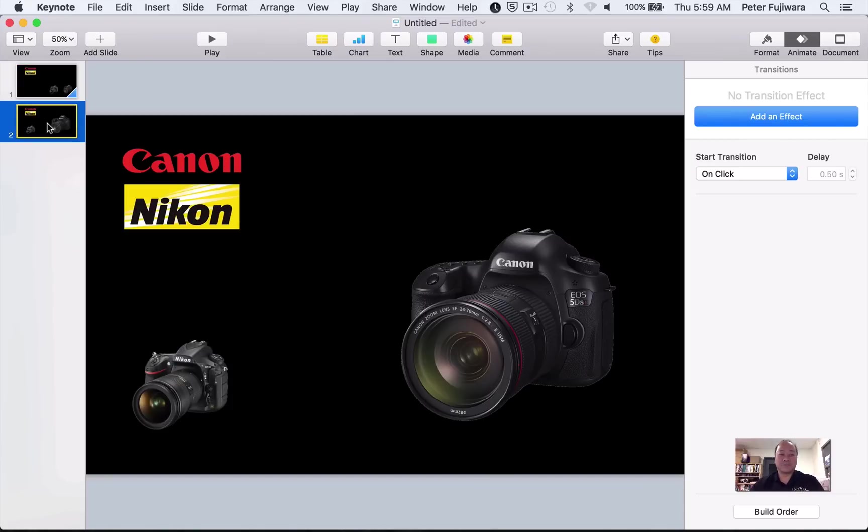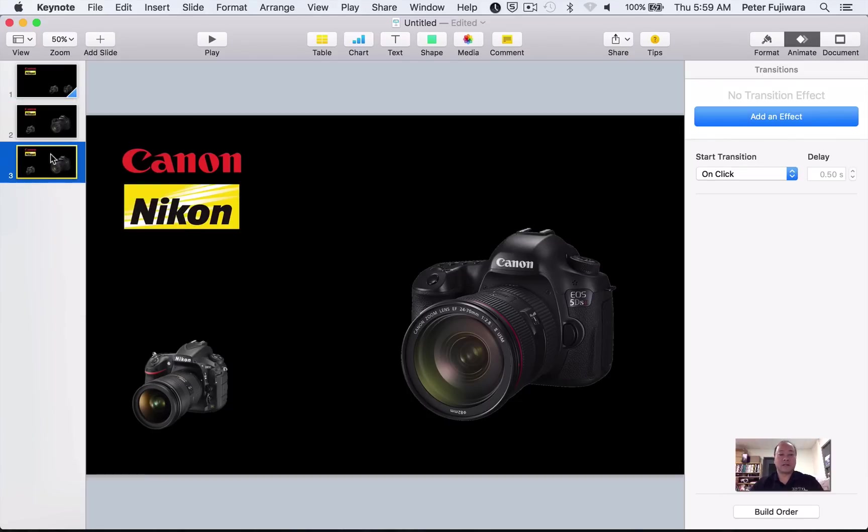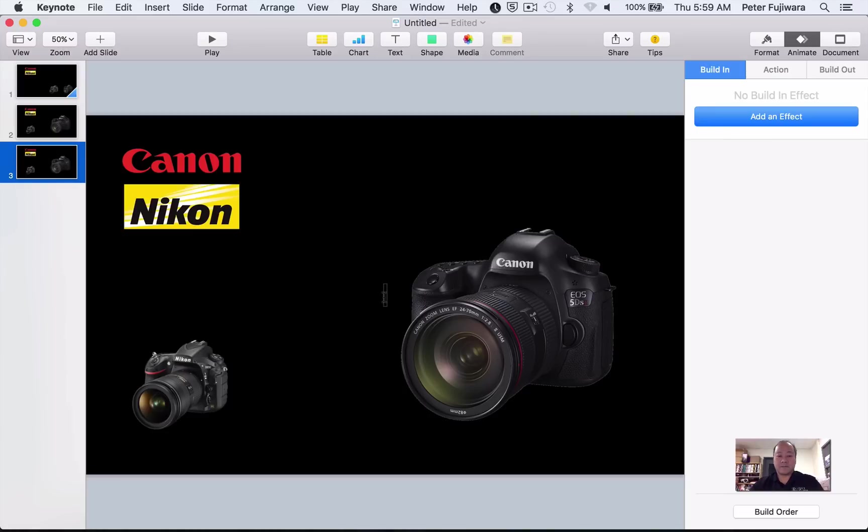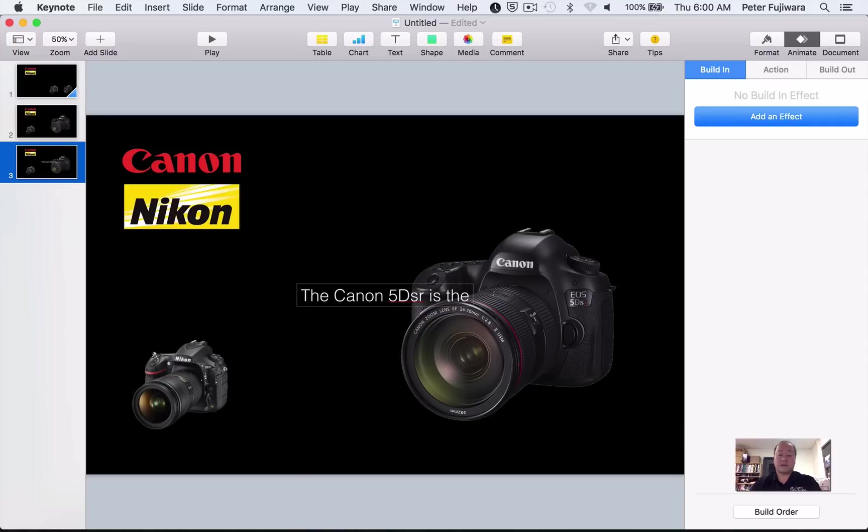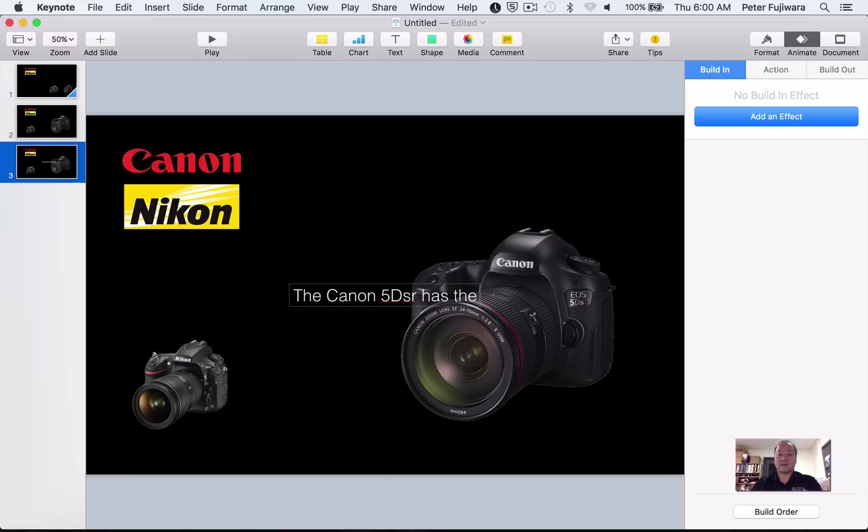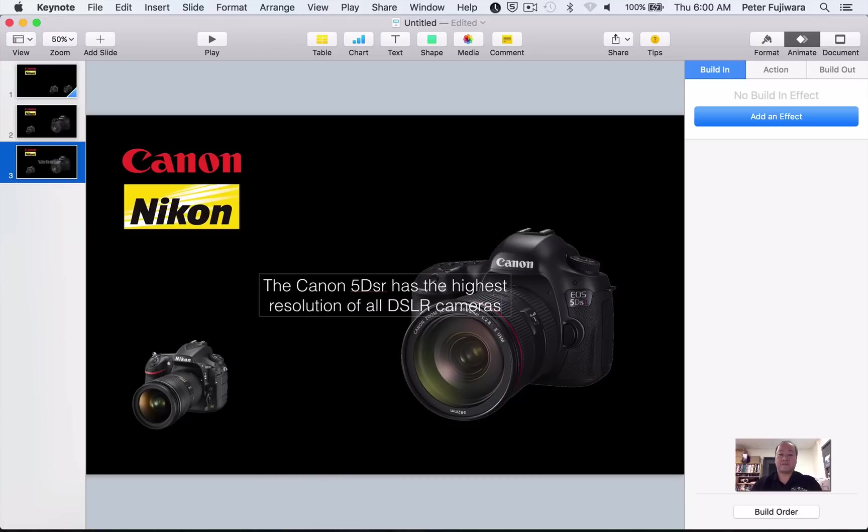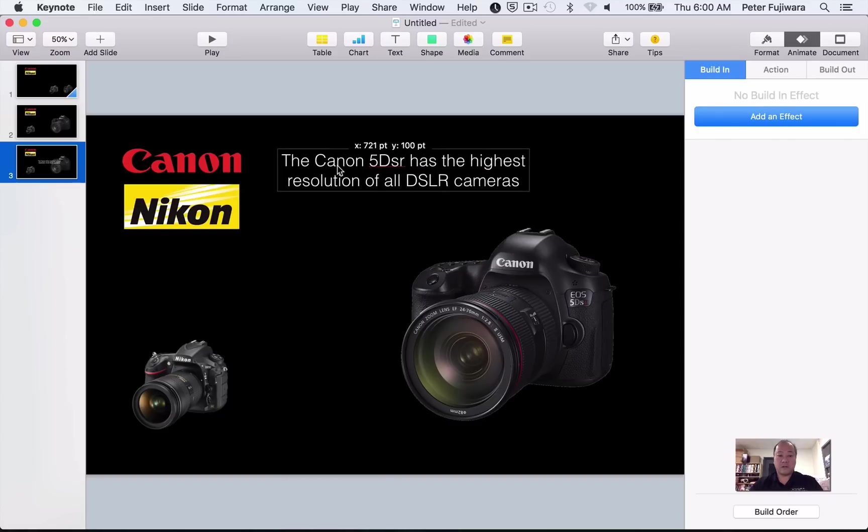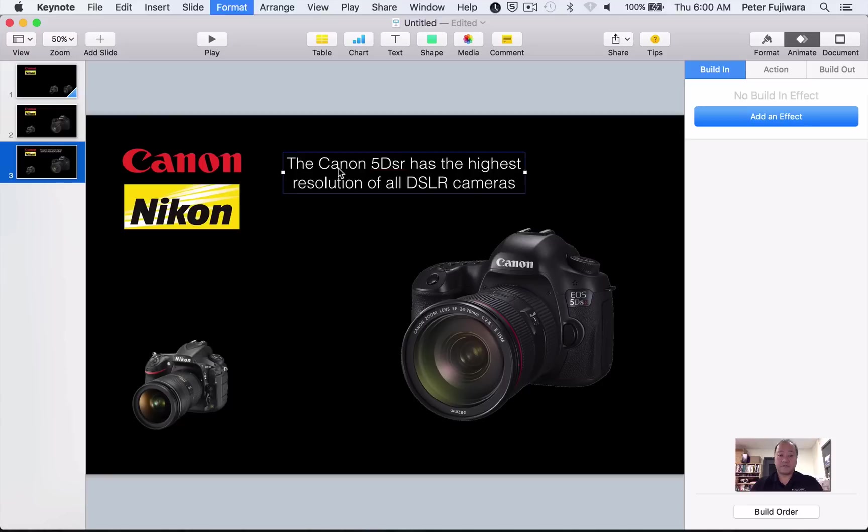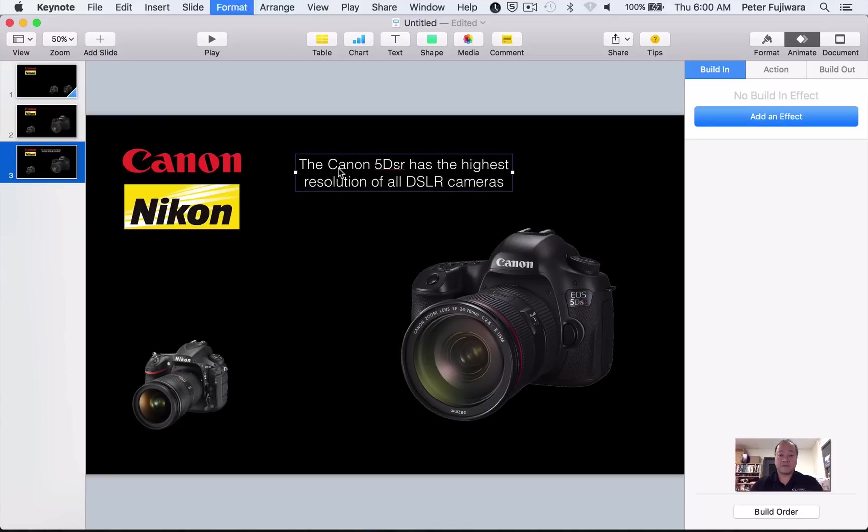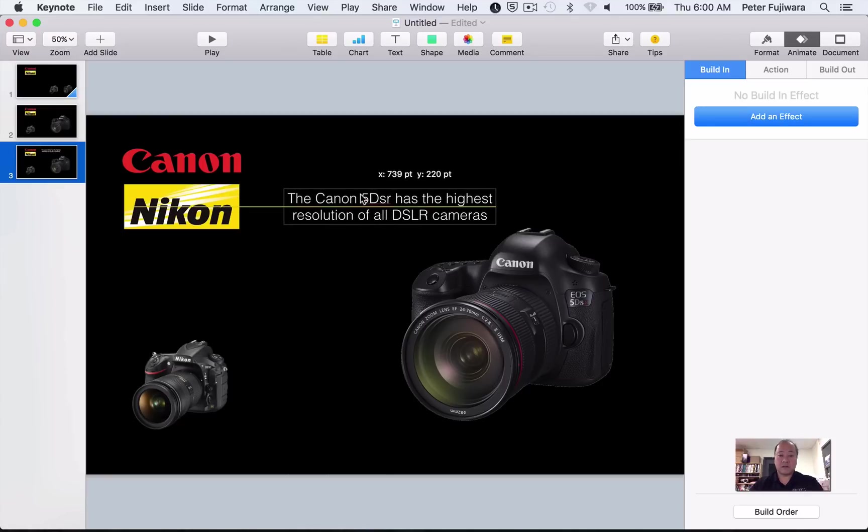We've got this one done. Now we have to do the Nikon one. Actually, maybe we'll put the text in first. So we're going to duplicate this one again. And what I'm going to do is I'm going to put some text on it. And we're going to say the Canon 5DSR has the highest resolution of all the two slides. So we'll put that up here.